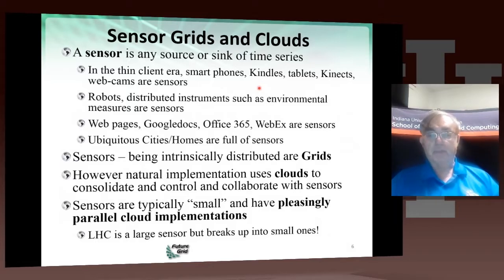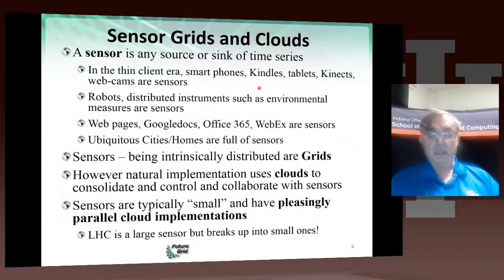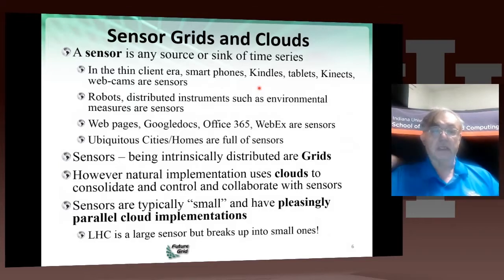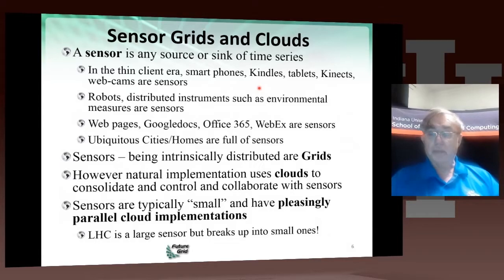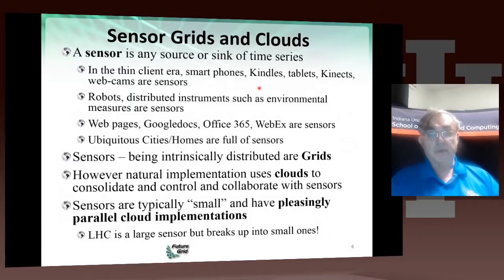In fact, a simple example of a sensor is a web page — it's sort of a broken sensor, because it always gives the same answer, so it has very modest time dependence. We use clouds to consolidate, control, and collaborate with sensors, and they all have this pleasingly parallel implementation because sensors are small. They don't load their interface to the cloud so much that you need multiple cores. You do need multiple cores when the sensor does a web search, but the sensor doesn't use web search very often, so it's quite efficient to have lots of cores doing web search, shared in short time intervals across different sensors.